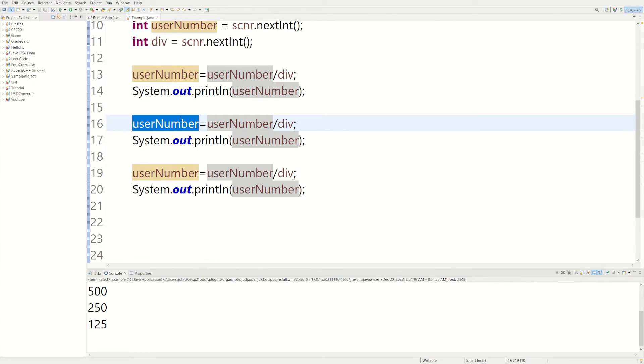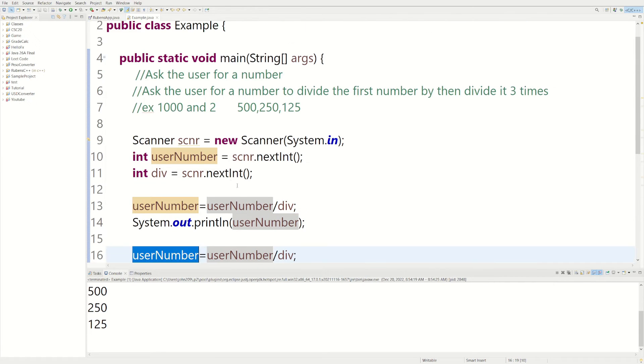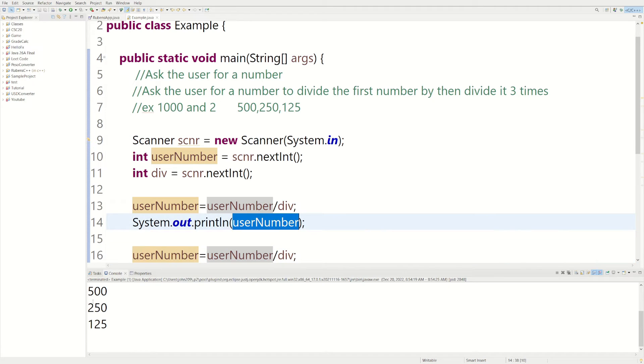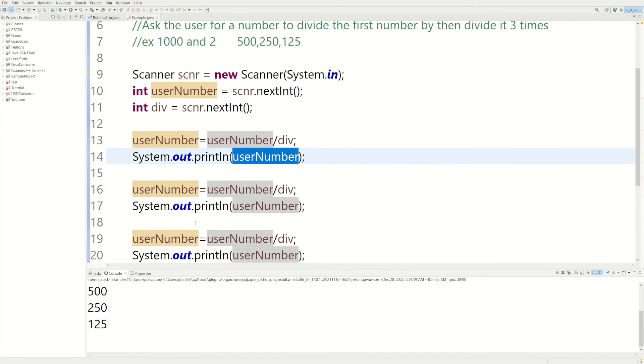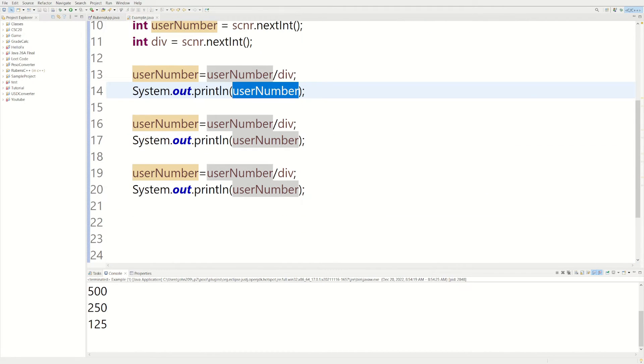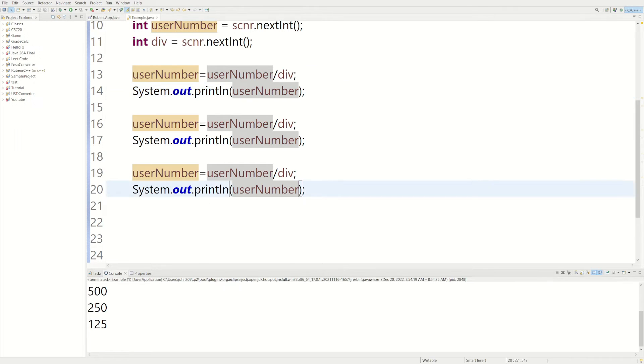And now userNumber has 500 in now. So we need to do 500 divided by 2 and then print it, which would give us the 250. And we could do the same thing. We have the 250 in here, 250 divided by 2, which would give us the 125.